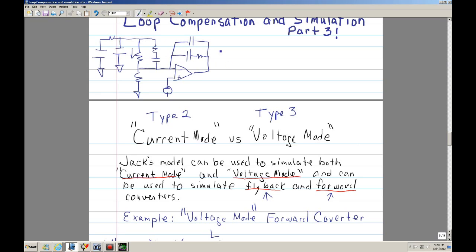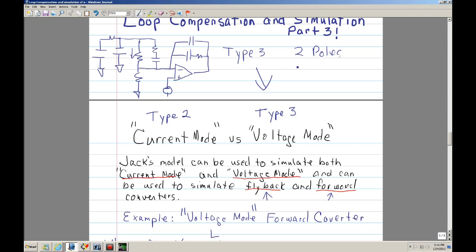Basically what you have here is known as a type 3 error amp, and typically this is used with voltage mode. The reason is that this type of configuration, when you put the extra resistor and cap in there, you have two poles and two zeros to play with.